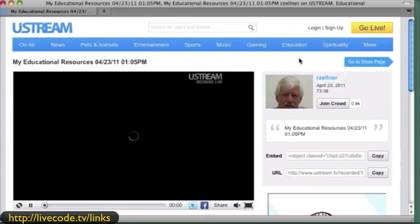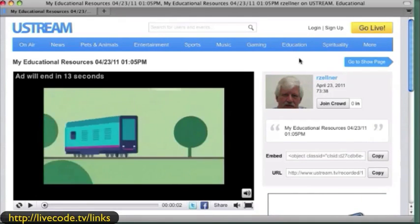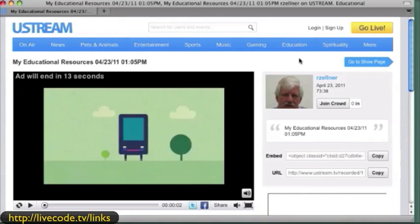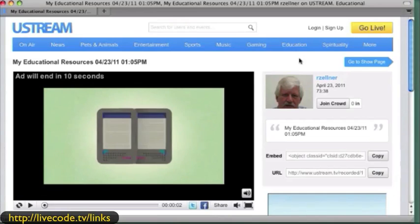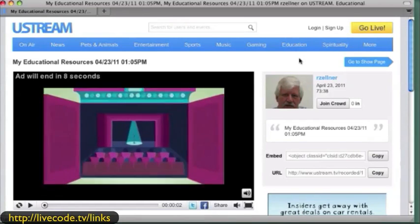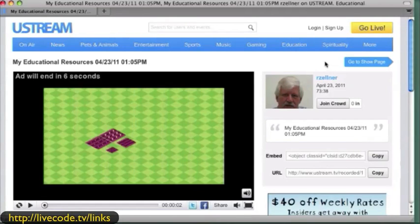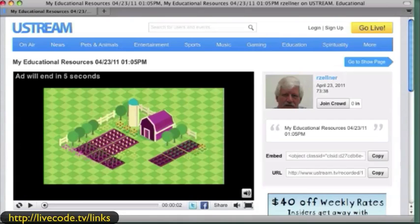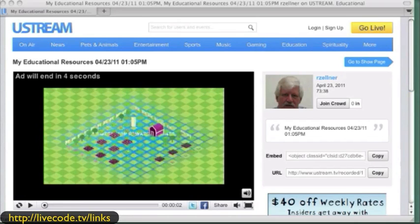It was just compelling to watch what he and his staff — his students — have done with Revolution. And of course we're watching an ad because I'm streaming it off of Ustream here, so I'll get past that. But that's in our archive.